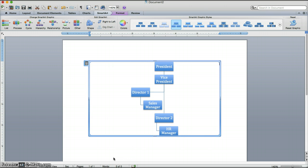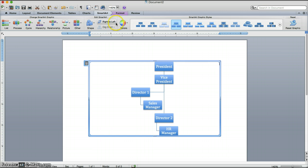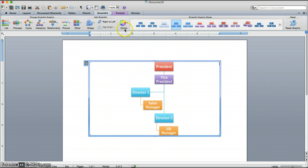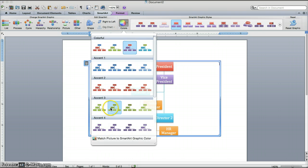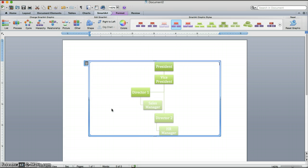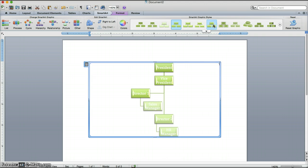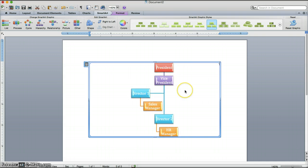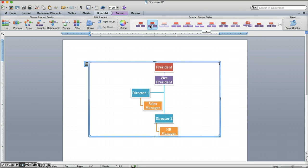Note that at this point you can click colors on the ribbon to change the format of the organization chart to make it more colorful. Just like you would use all of the different formatting options that are available when you're using newer versions of Word. And you could change that to be whatever fits your audience in the best way possible.